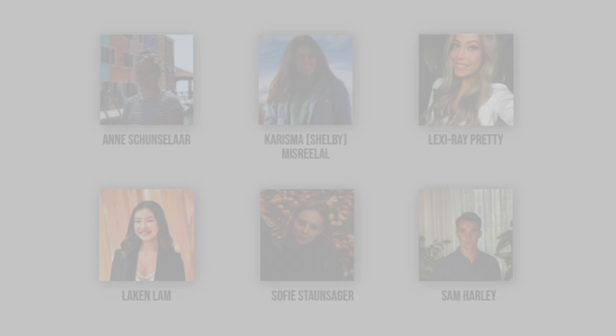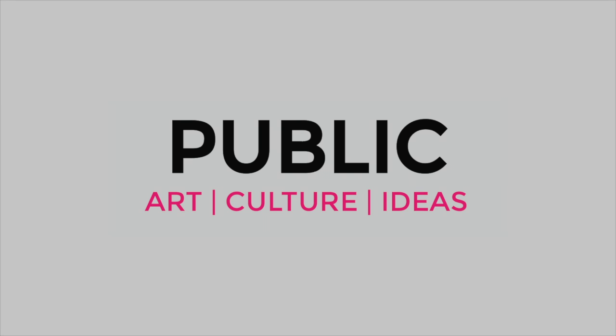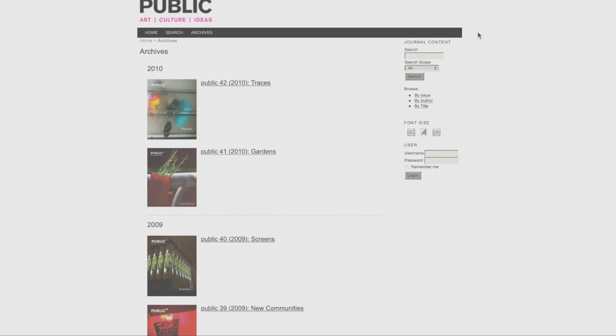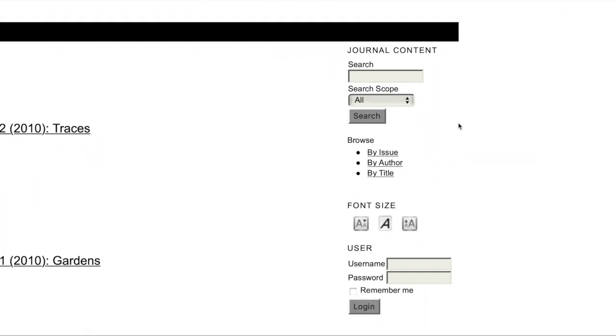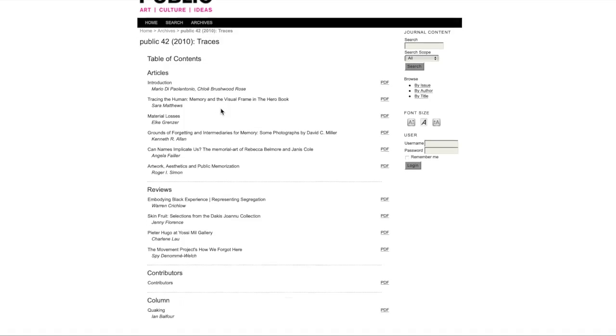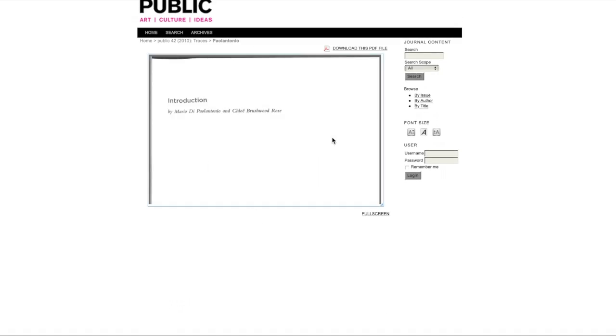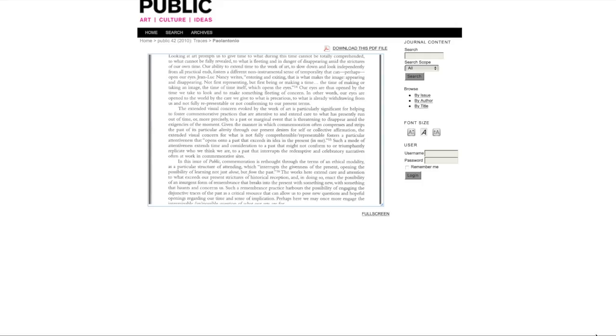As Design Solutions SuperCourse students, we were assigned to work with Public, an interdisciplinary hybrid journal-slash-magazine of art, culture, and ideas to help them make their online archive accessible to all. We proposed a website redesign.